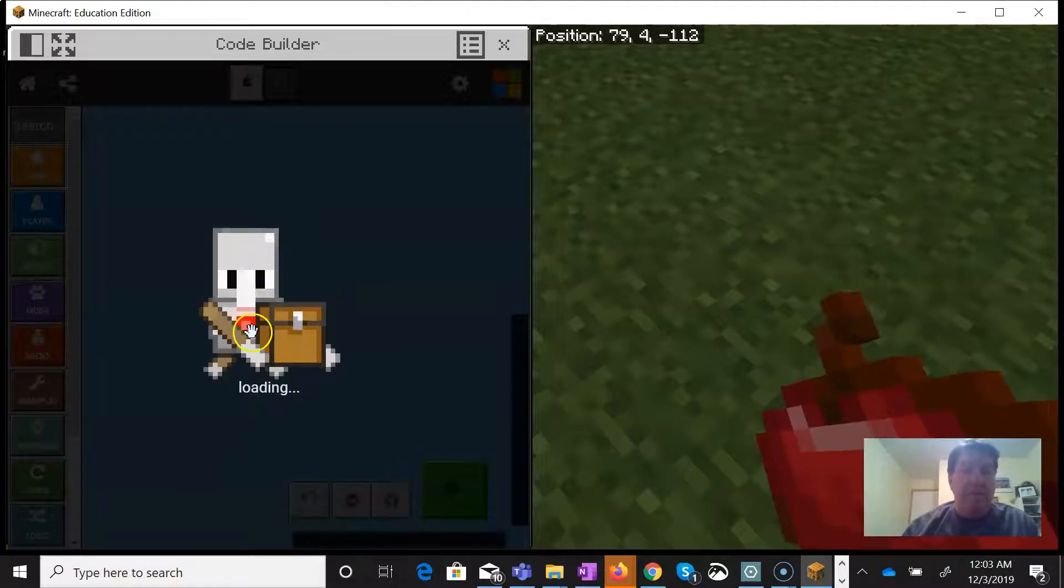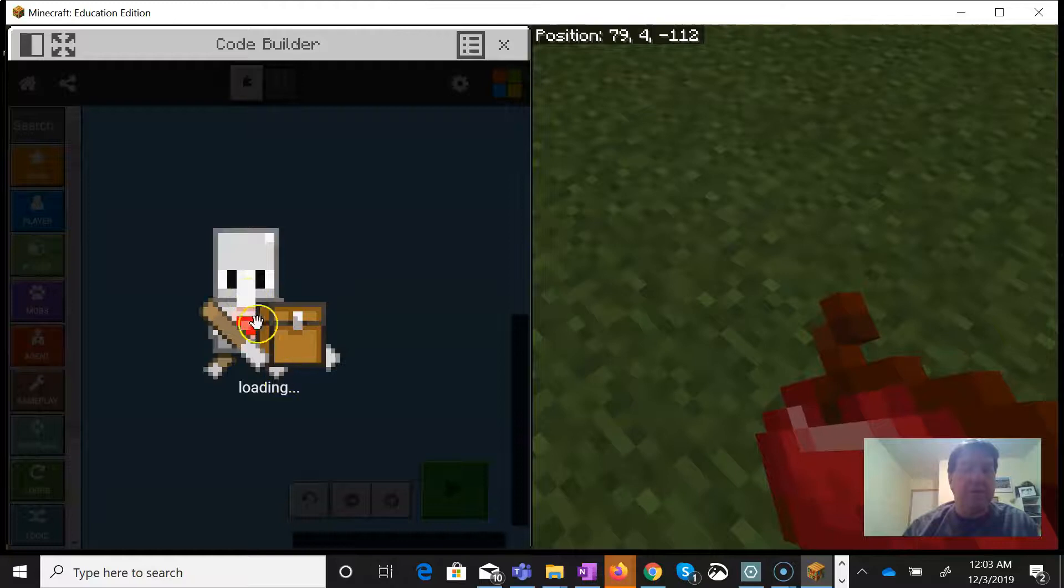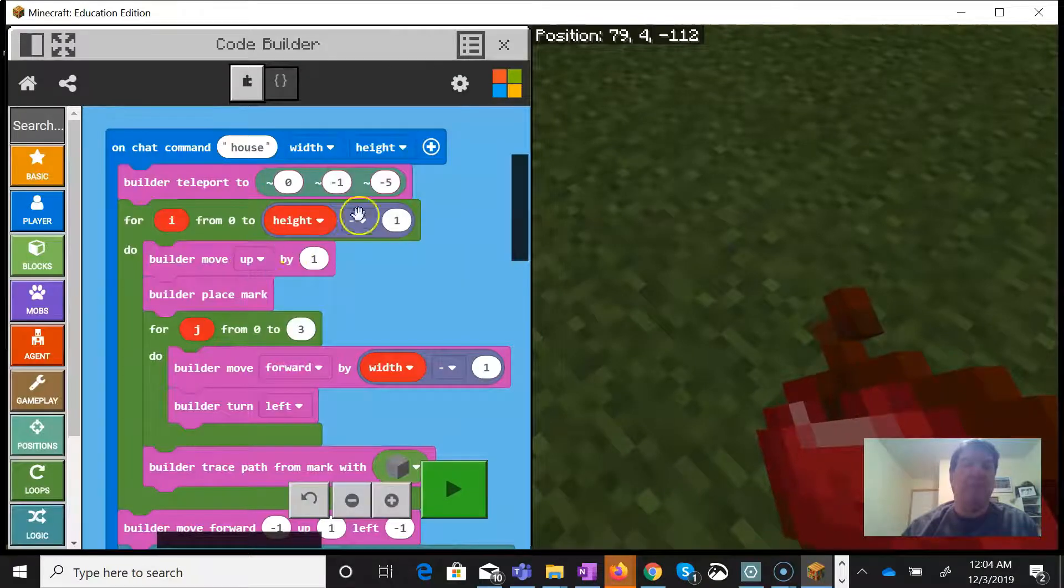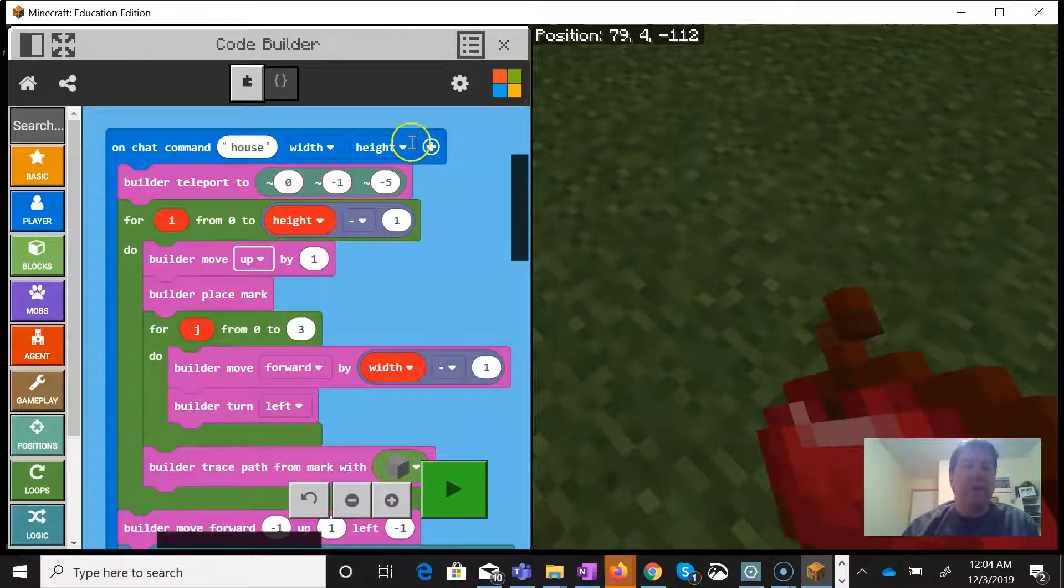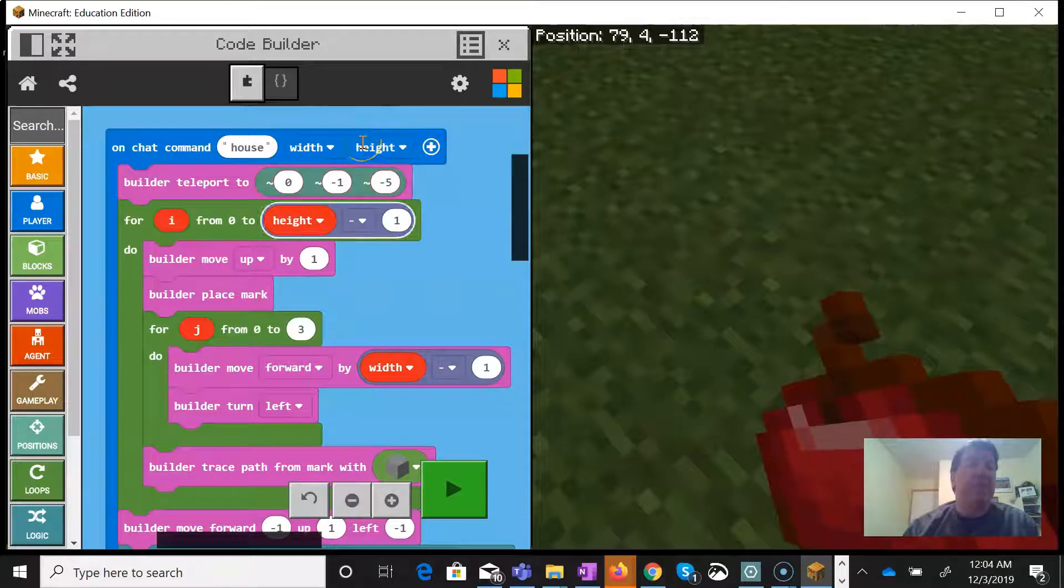All right, are you going to bring me some code? I think this guy is going to bring me some code. Oh perfect! All right, on command house.